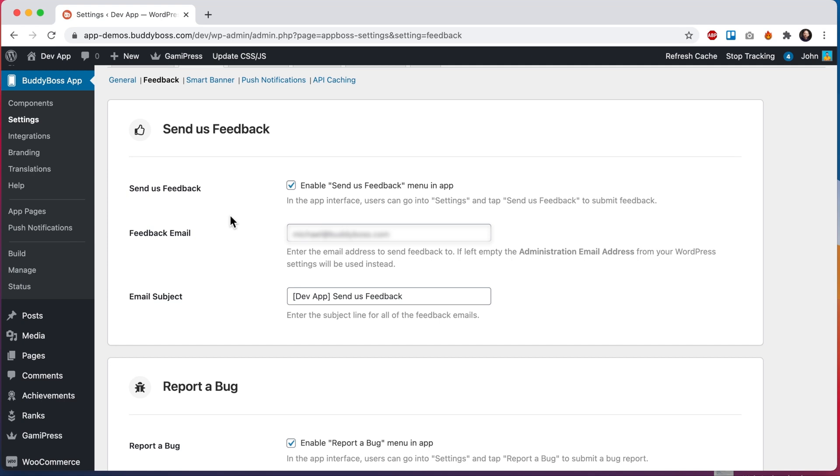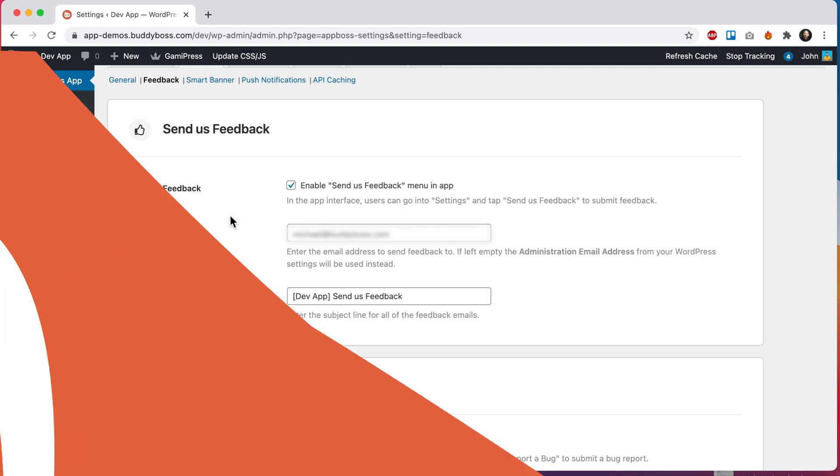Now let's go back to the app so I can submit a feedback report and then we'll go check on what the email looks like.